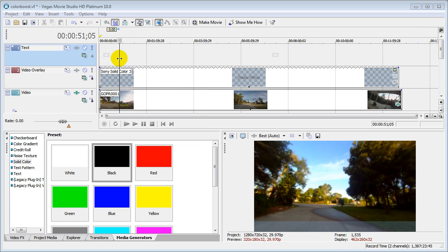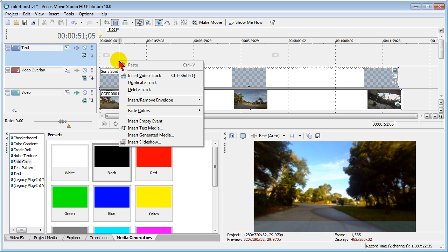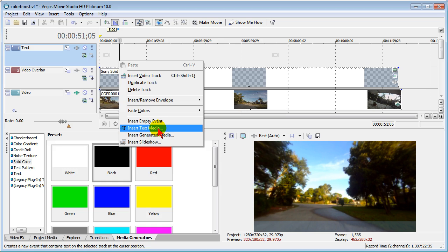Now if we want to put a subtitle, we go to our top video track and it doesn't have to say text, but we want that top video track to be where we put all our text. We right click, we select Insert Text Media,